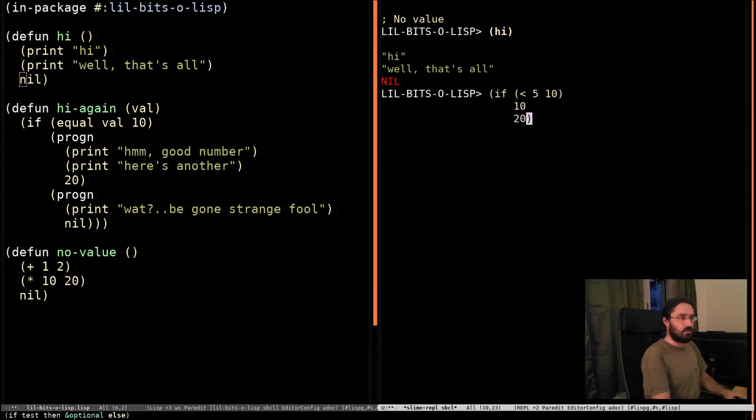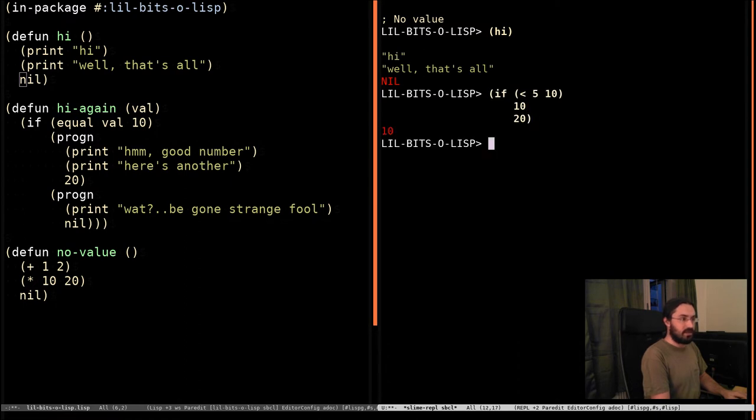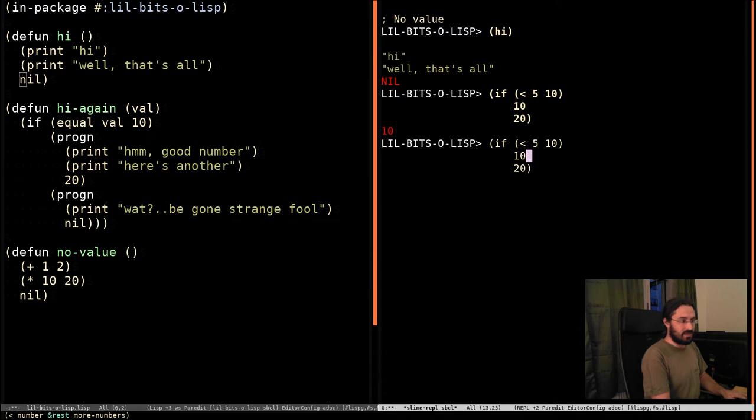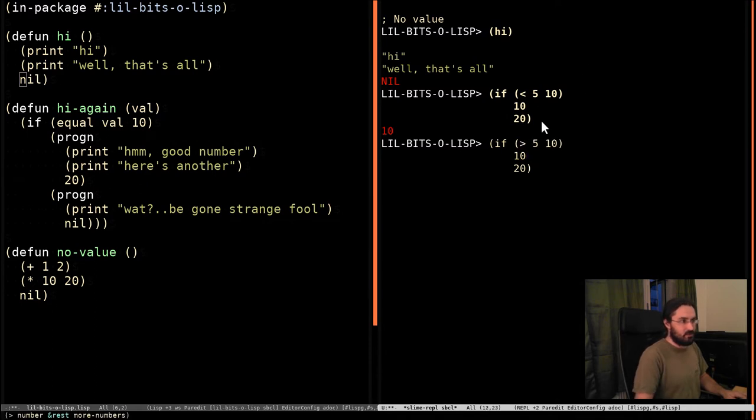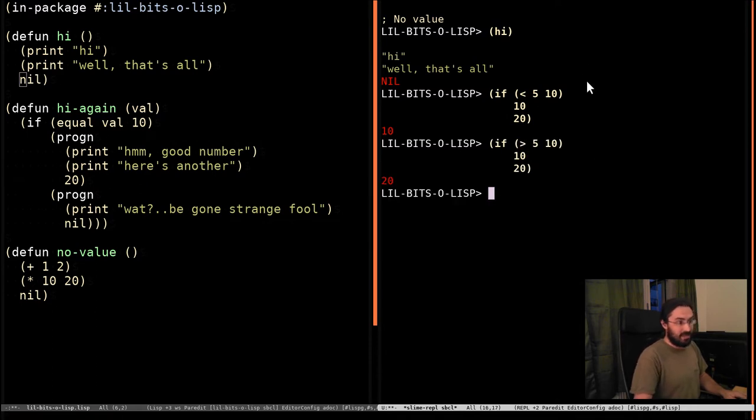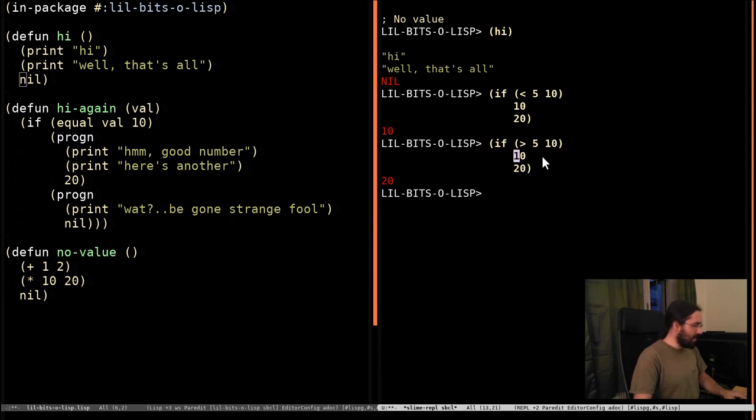So we'll evaluate this or we'll evaluate that, and that will be the return type. So in this case, obviously 5 is less than 10, so it returns 10. And if we now check if 5 is greater than 10, that's going to fail, so it's going to return 20.